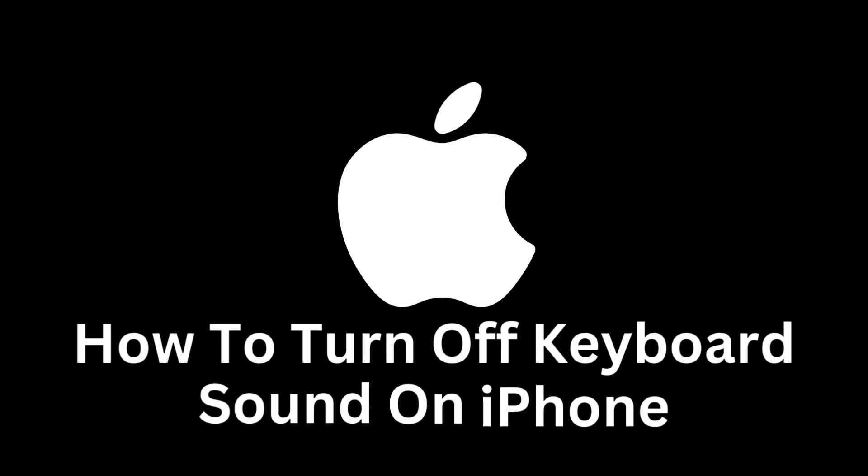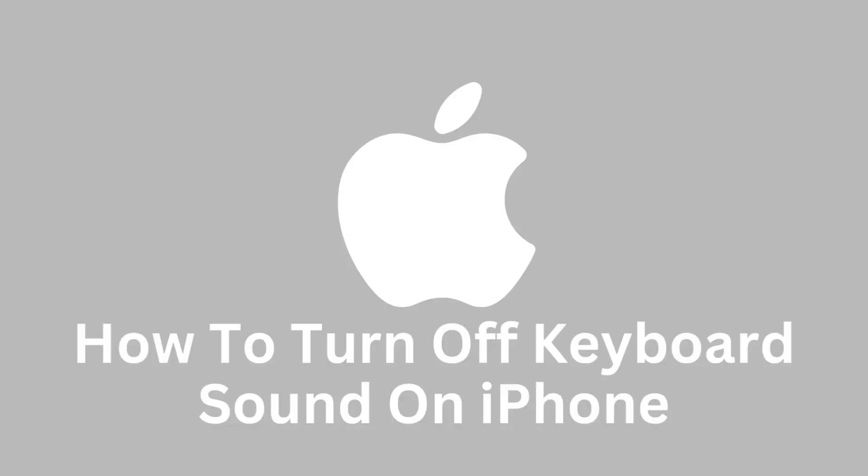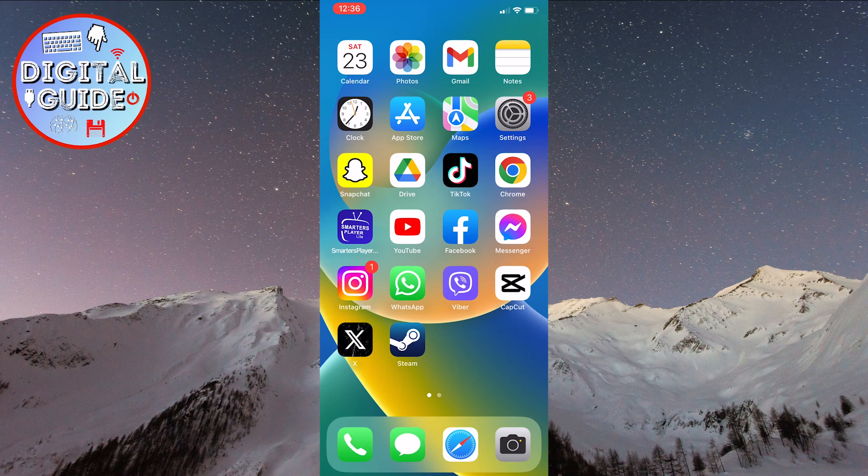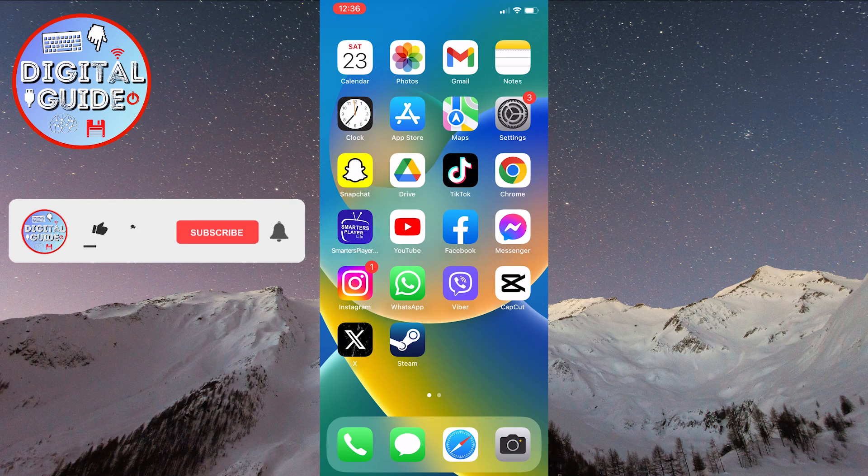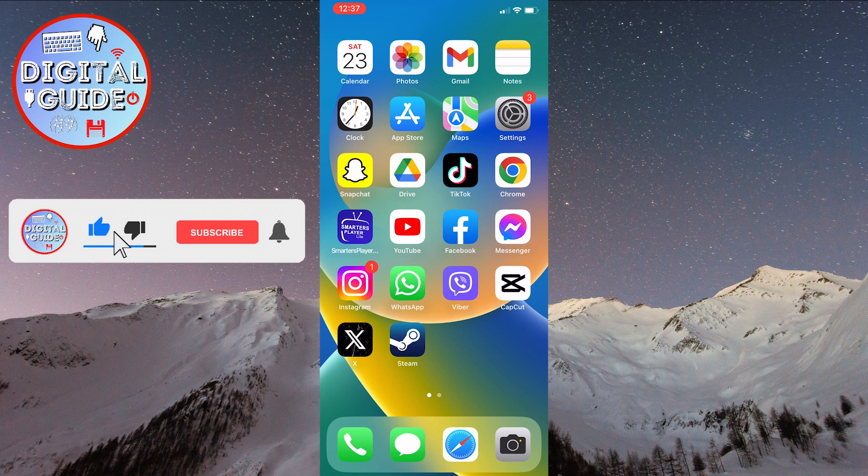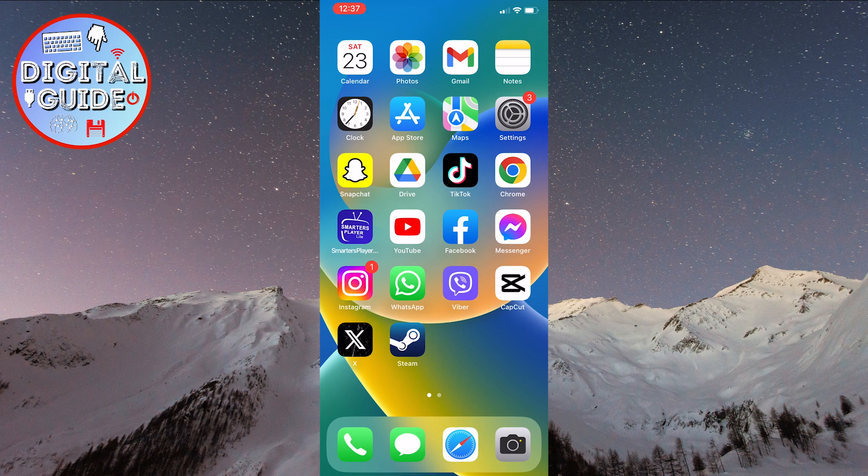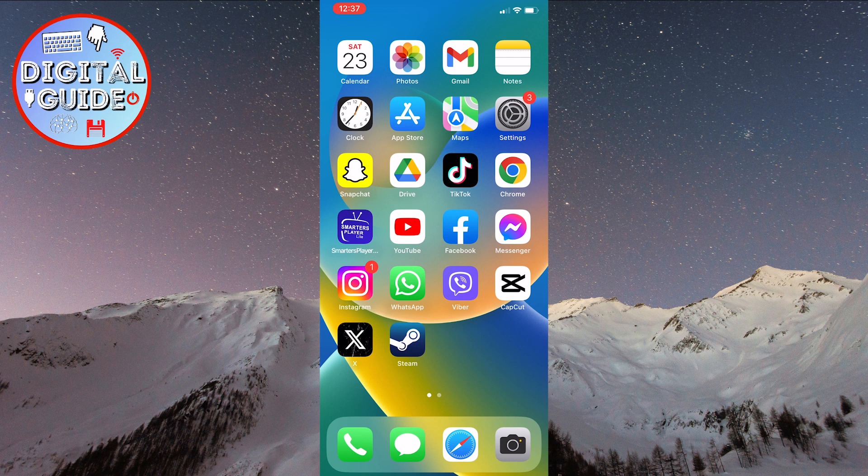Welcome to our guide on how to turn off the keyboard sound on your iPhone. The sound produced by the keyboard while typing can be helpful, but it can become a nuisance in certain situations, especially if you find yourself in a quieter environment or wish to maintain privacy while using the device.